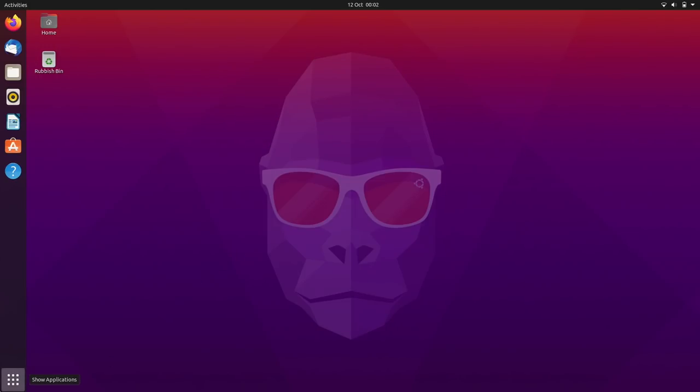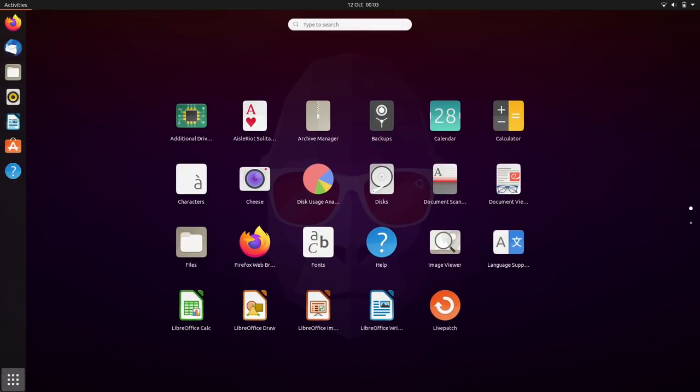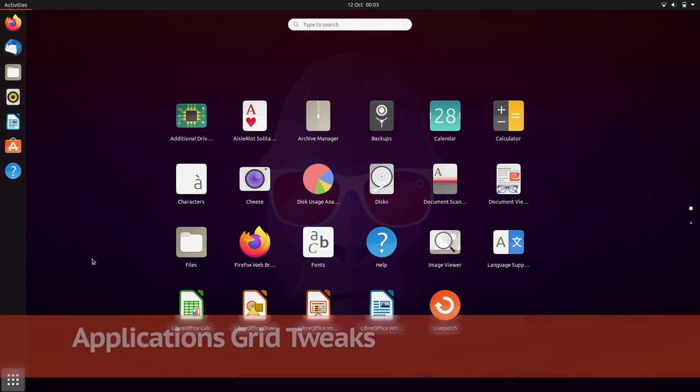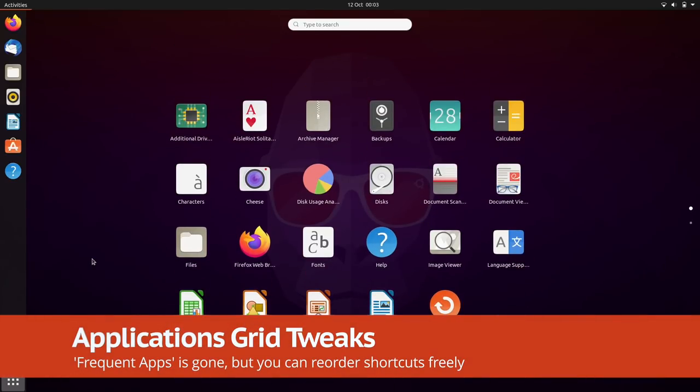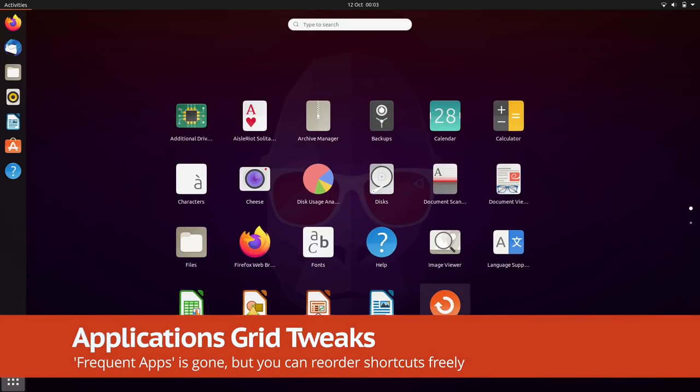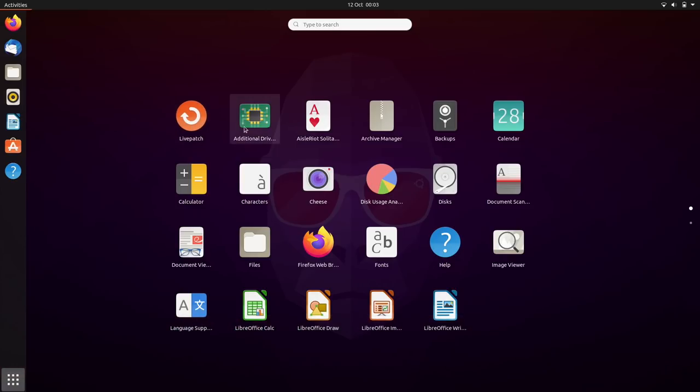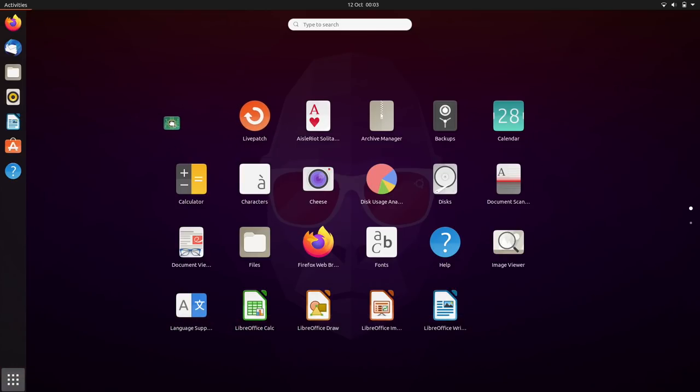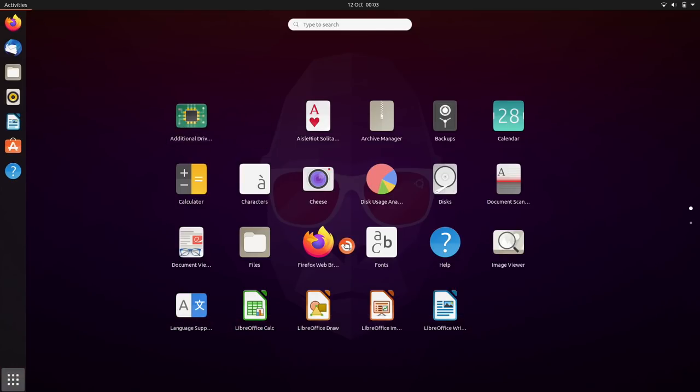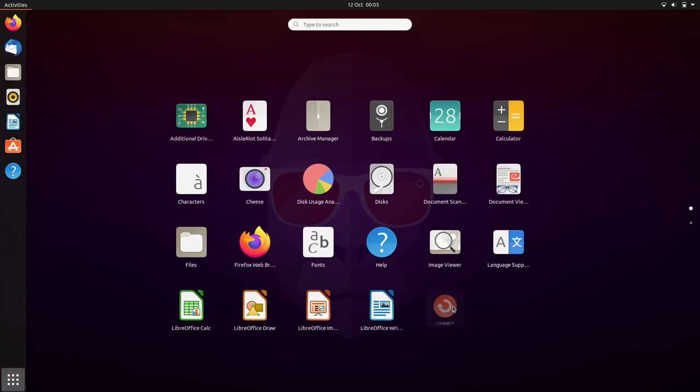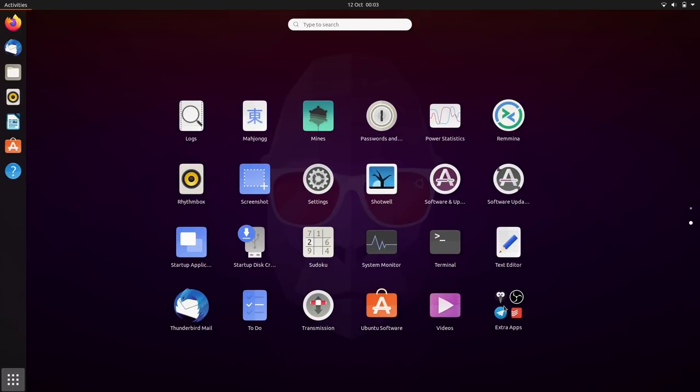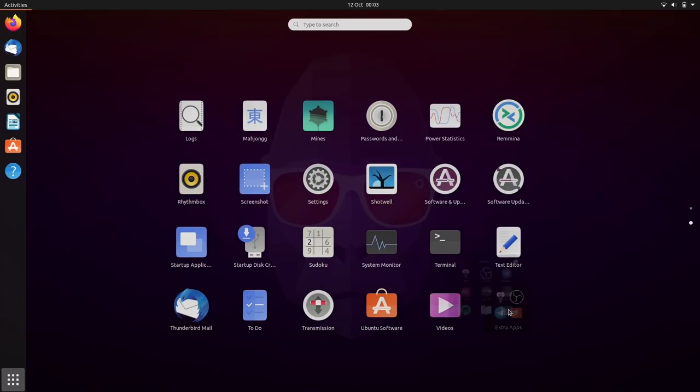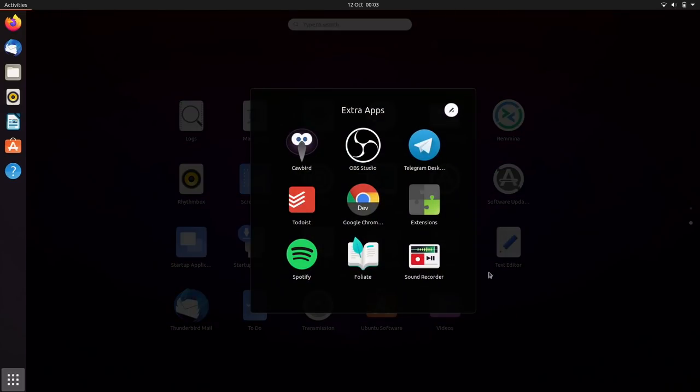We start with the Apps Grid, which is improved in Ubuntu 20.10, courtesy of GNOME developers and the recent GNOME 3.38 release. The Frequents tab is gone. Instead, the smorgasbord of shortcuts you see before you can be reordered and rearranged however you wish. You're literally free to mix things up.